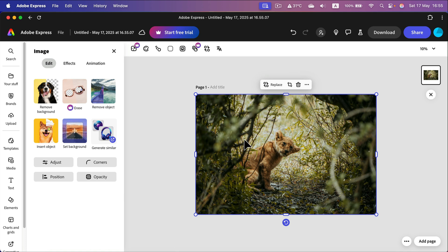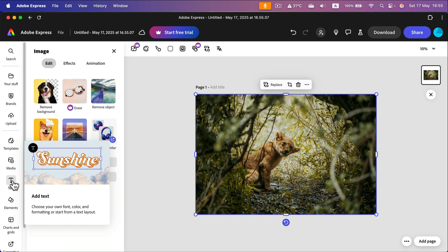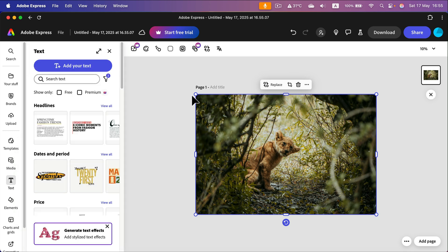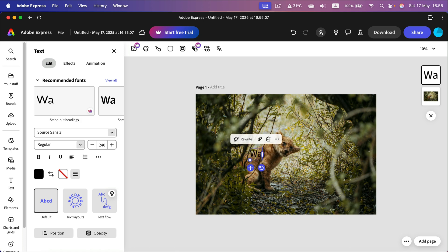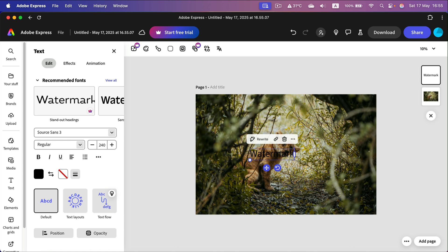If you have a specially prepared PNG logo as your watermark, that will be perfect. You can just click upload and upload your special logo, but in my case I will just use basic text. So I click text here on the left, click add text, and type the word: Watermark.